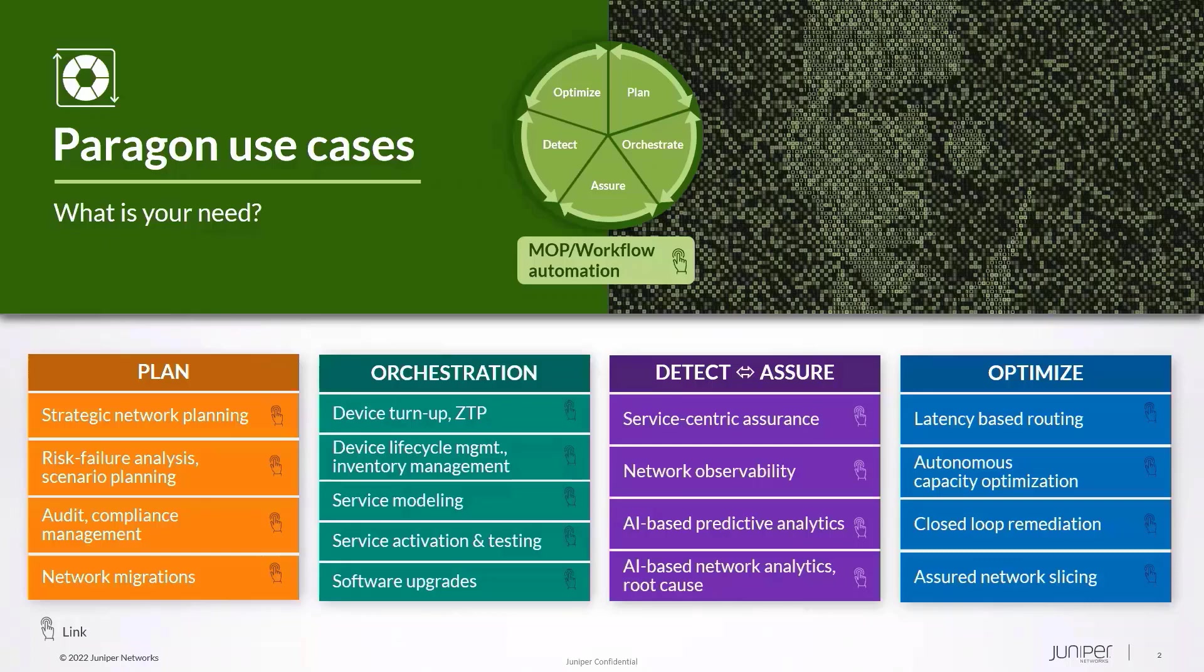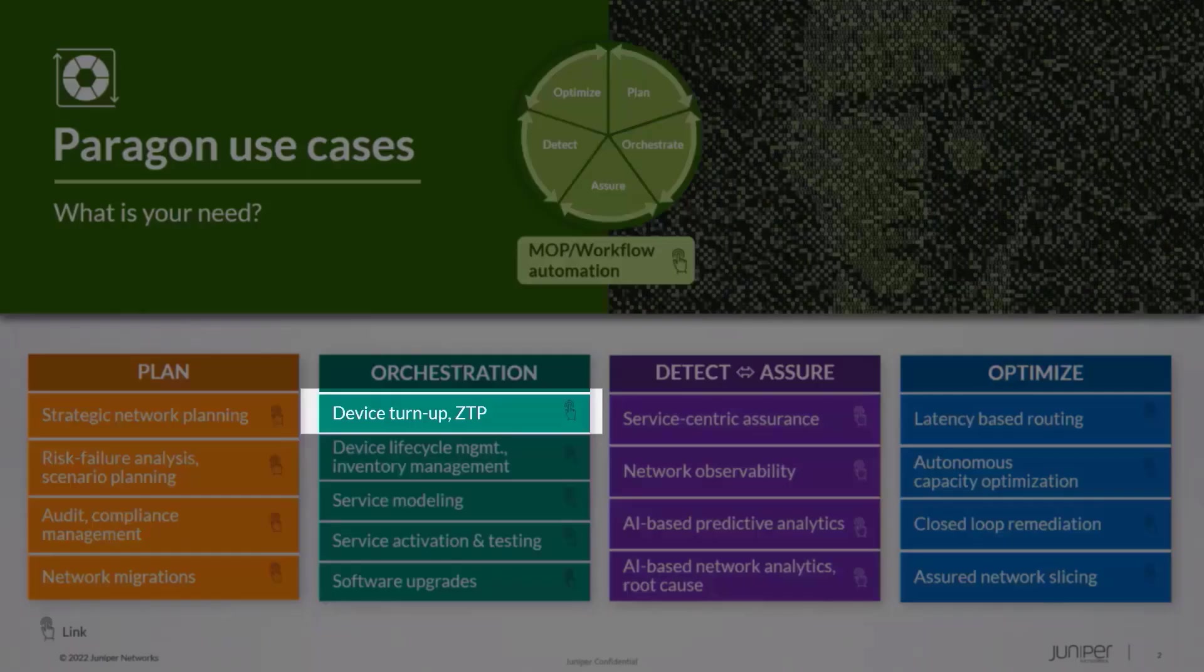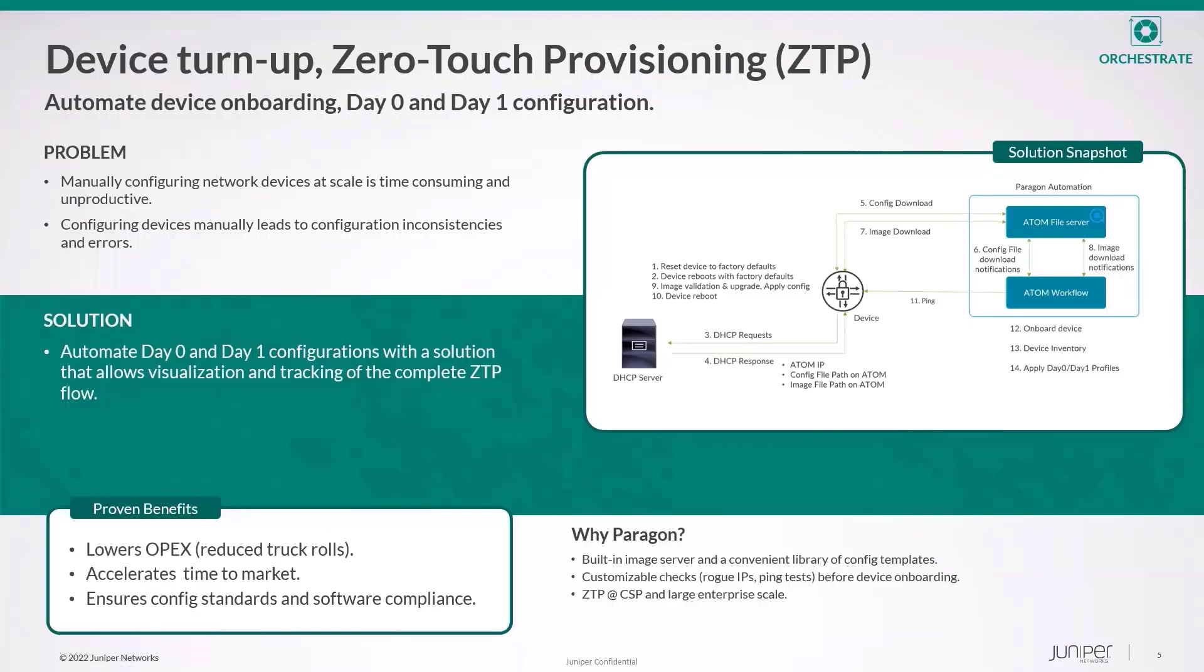Hello everyone, welcome to this video recording where we'll see the device turn-up ZTP use case. Paragon Automation Portfolio provides a truly automated ZTP solution to orchestrate your device turn-up.